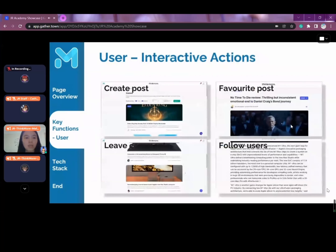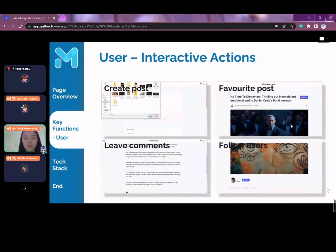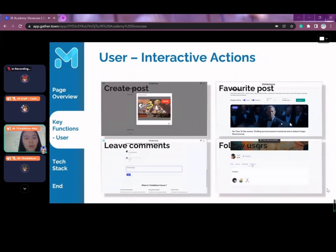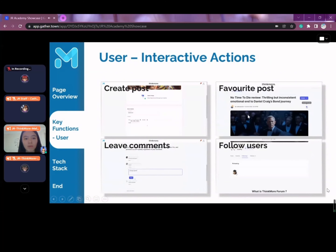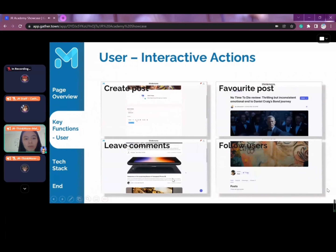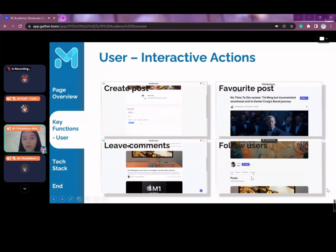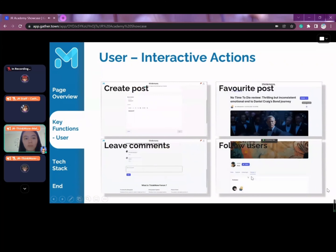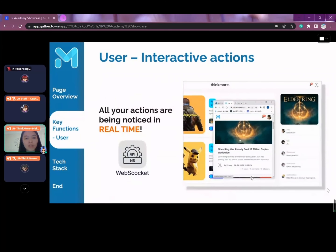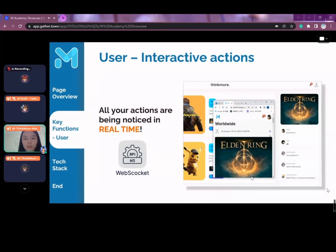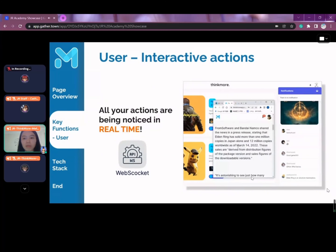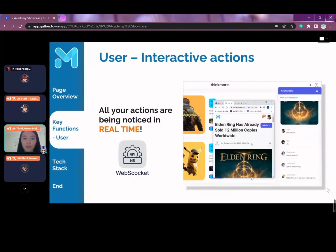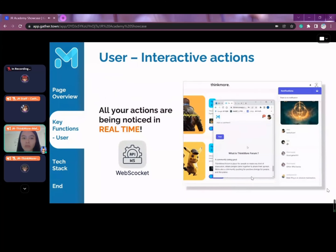This is a coverage of all the interactive actions available as a user. It covers a wide range from creating a post, to setting certain posts as your favourite, leaving comments under people's posts, and following users you're interested in. All actions are reflected in real-time using WebSocket. Users will receive notifications if anyone leaves a comment on their post, likes their post, or becomes a follower, and the notification count is updated in real-time.